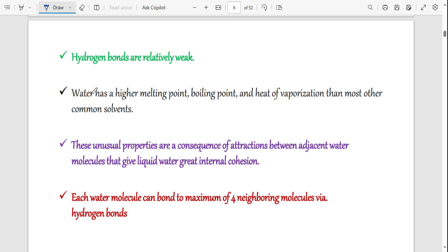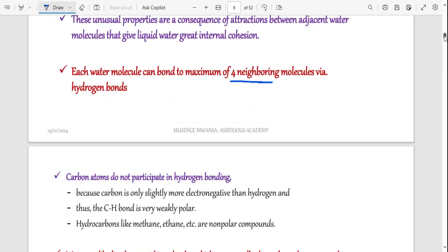We already mentioned that hydrogen bonds are weak, yet water has a high melting point, high boiling point, and high heat of vaporization because of these same hydrogen bonds. Most other compounds will have a lower melting point, lower boiling point, and lower heat of vaporization compared to water, just because of the large number of hydrogen bonds water forms. Each water molecule can bond to a maximum of four neighboring water molecules when forming hydrogen bonds.